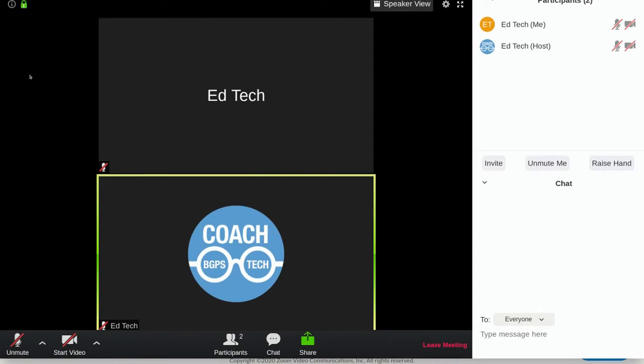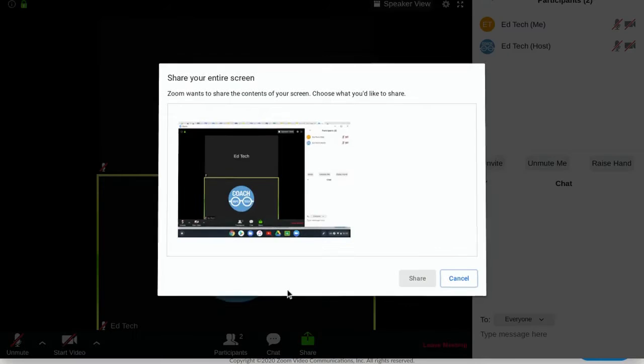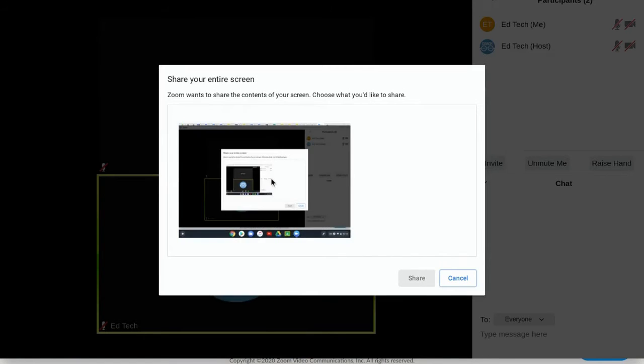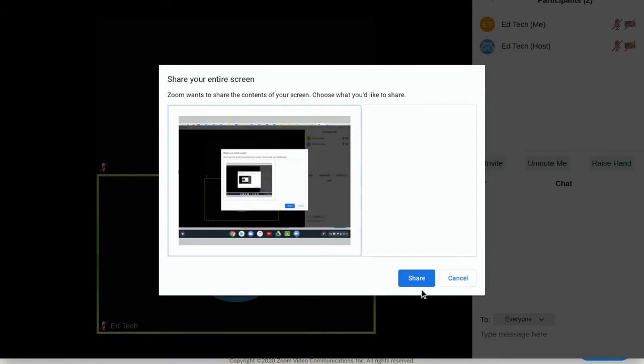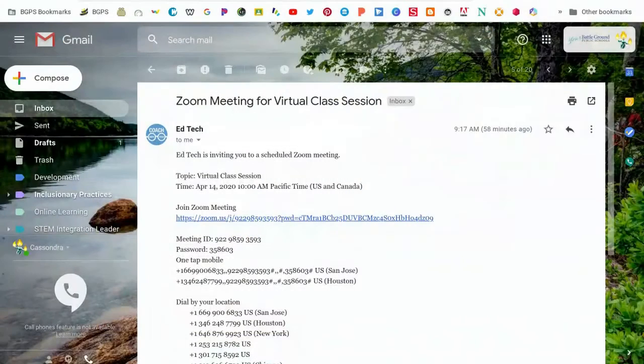There's also gallery and speaker view that you can toggle between to see everyone in your class. You can click share screen if you need to share your screen with your teacher and choose desktop. Click on your screen and then click the blue share button.